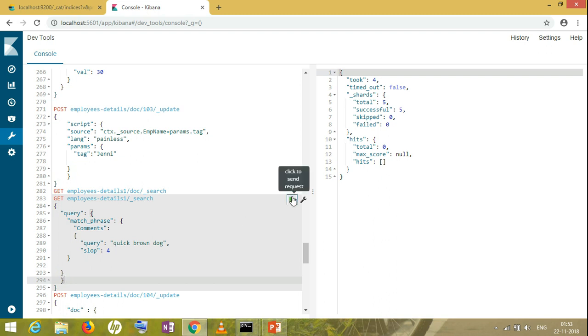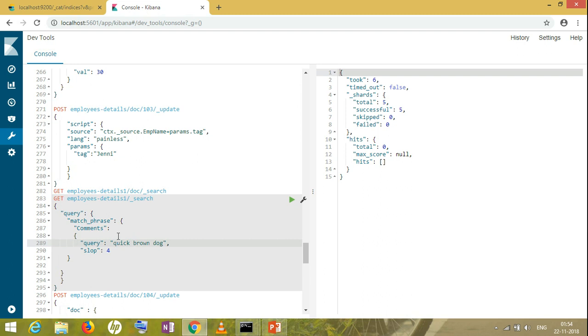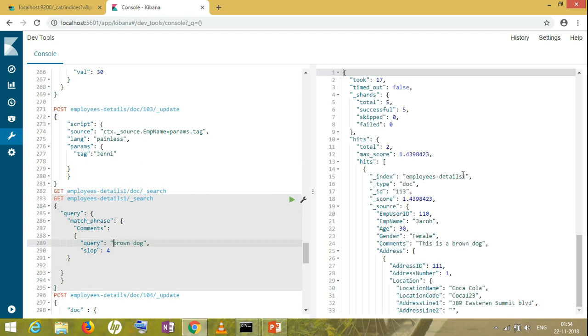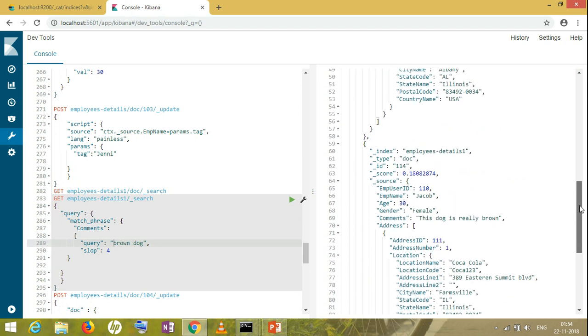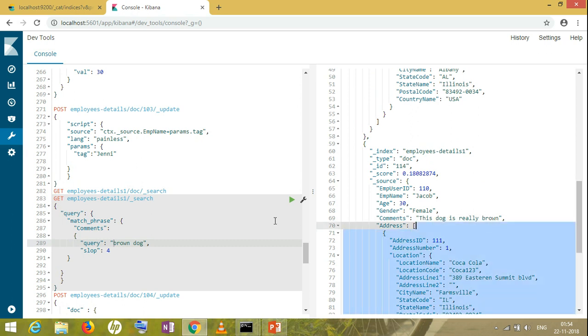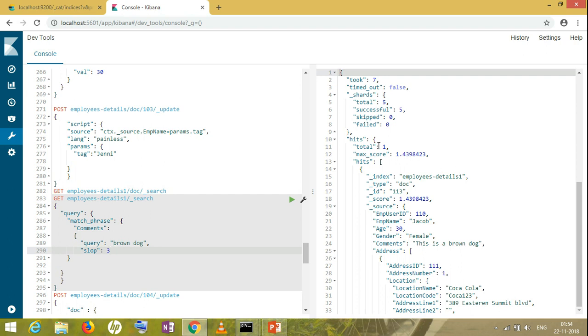Oops, no result. Why? Because I'm giving slop between these three words, but I do not have any record which has equal spacing between these three. So rather than giving all three, I'll search for brown and dog. How many records will it find? It will search for brown dog if it's having them altogether, or if it's having brown and dog a little far away with a slop of four.